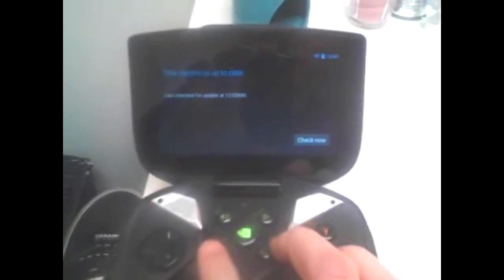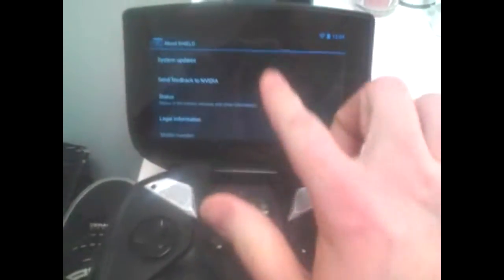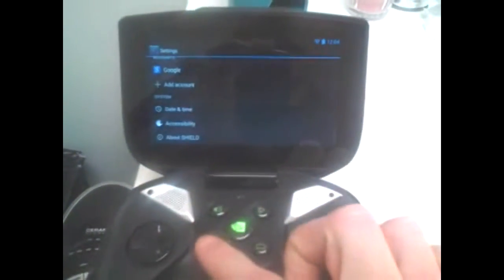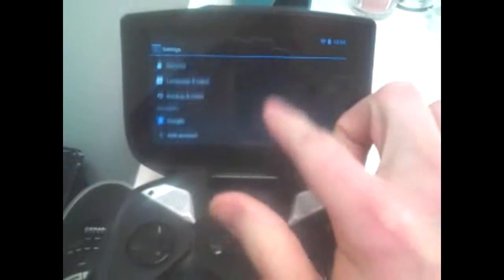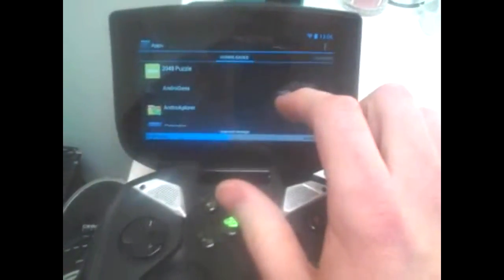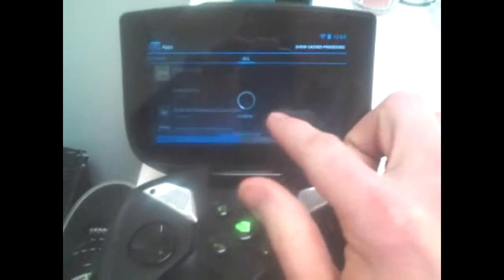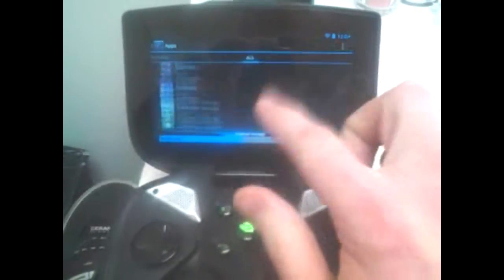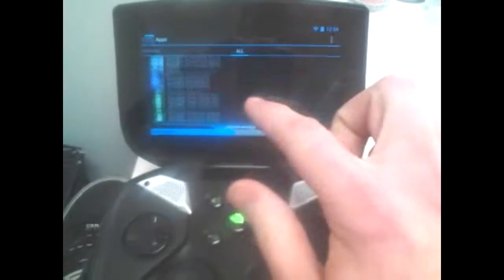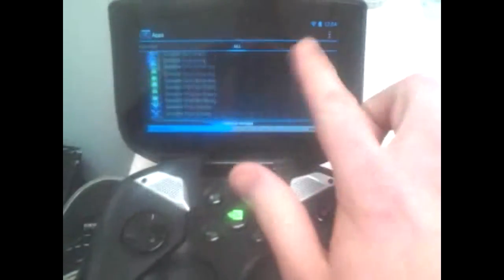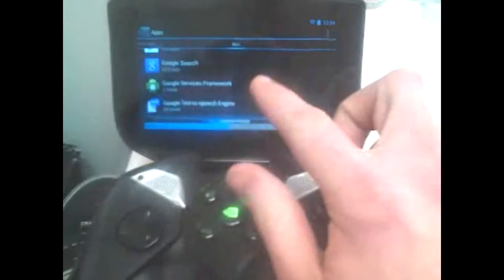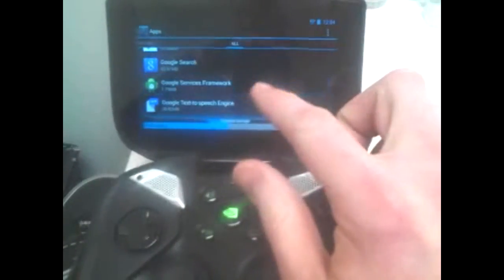usually if you're having trouble updating your Android, all you gotta do is, if it's not going through the system updates, go back and click up to apps, go to all, you're gonna find the Google services framework. It's right here. And you're gonna force stop. And then you're going to want to clear data.